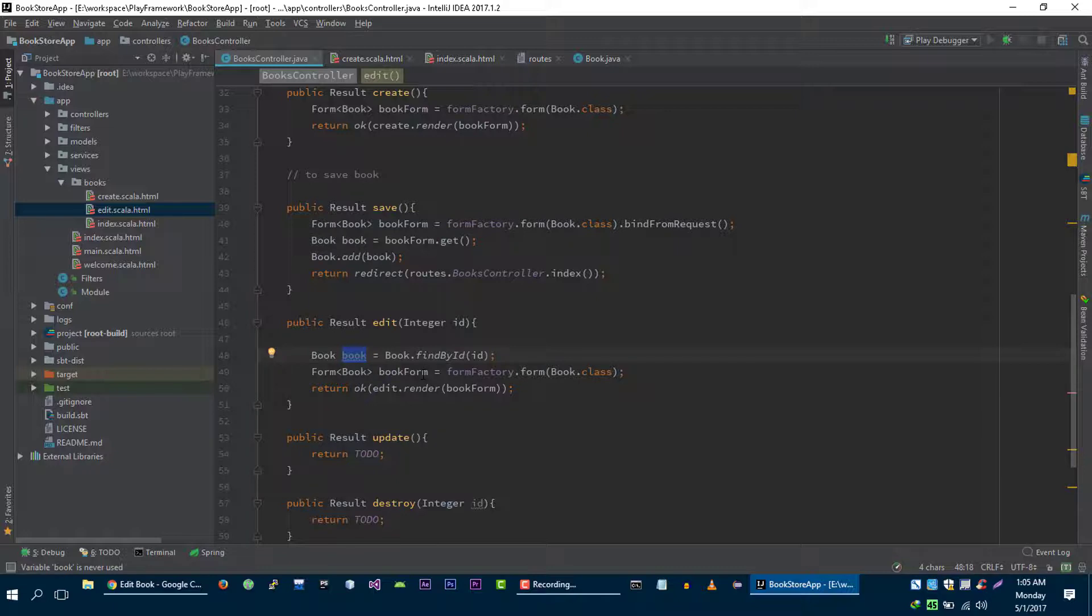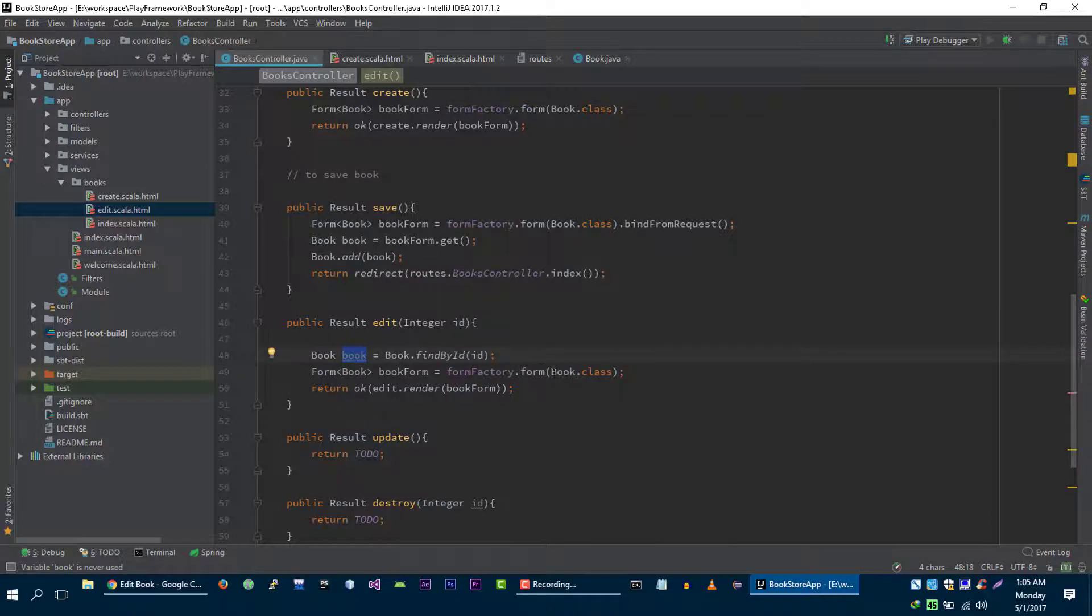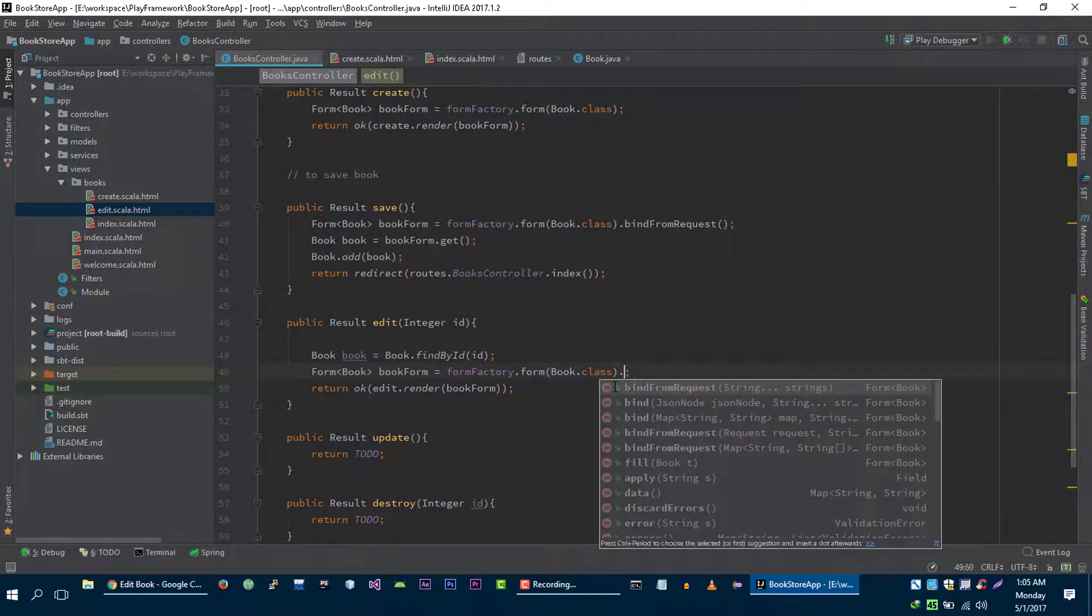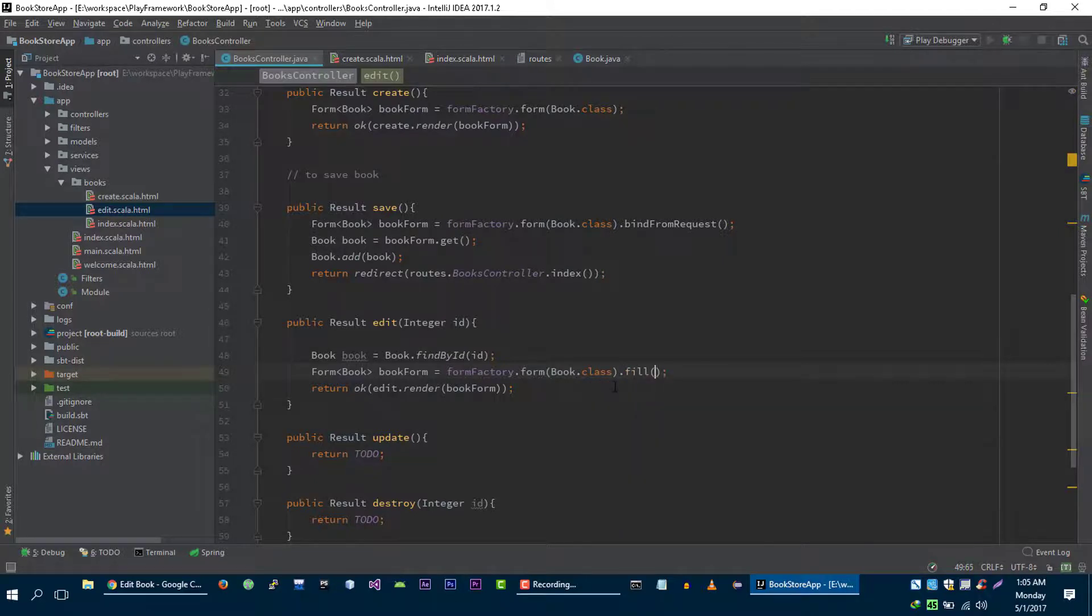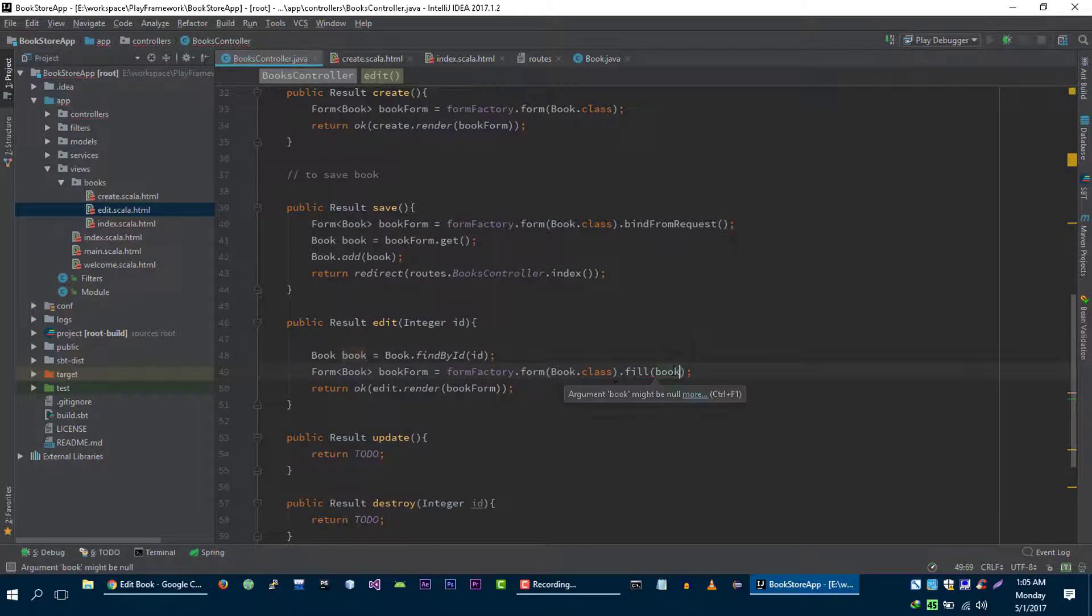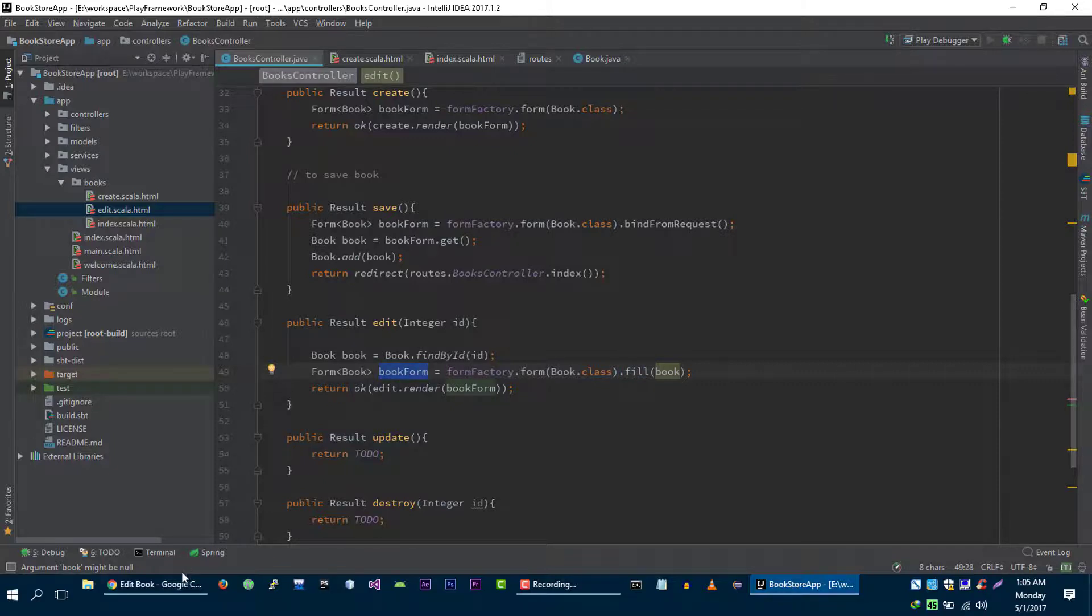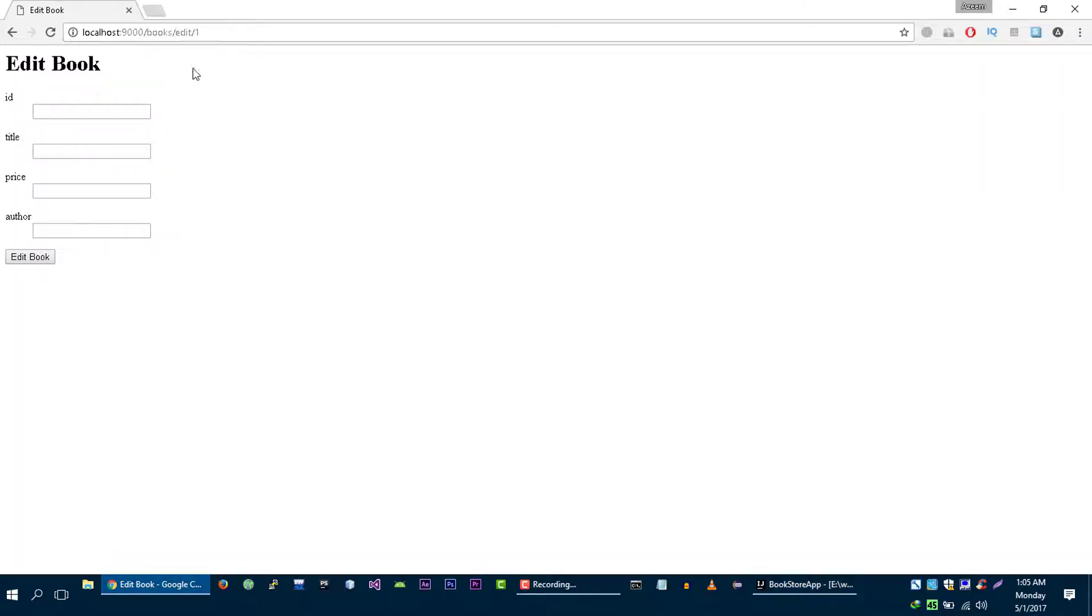So we have to tell this form, hey this is the book that you need to edit. What we can do is use the fill method that will take the book object and it will fill this form and return this form to this form object. Now let's refresh it again and it works perfect.